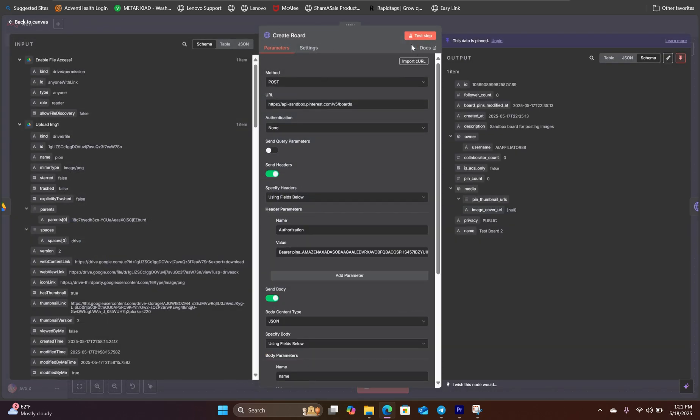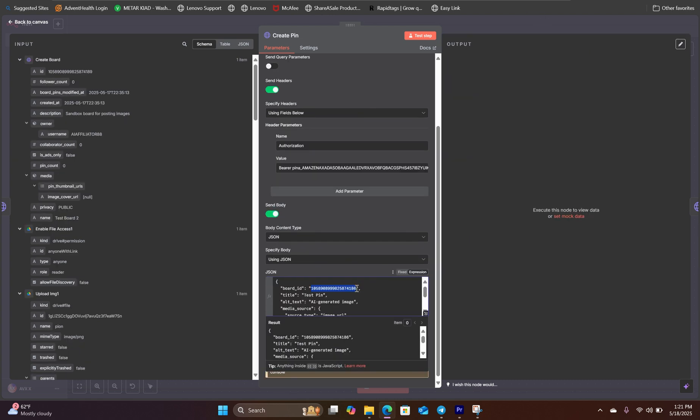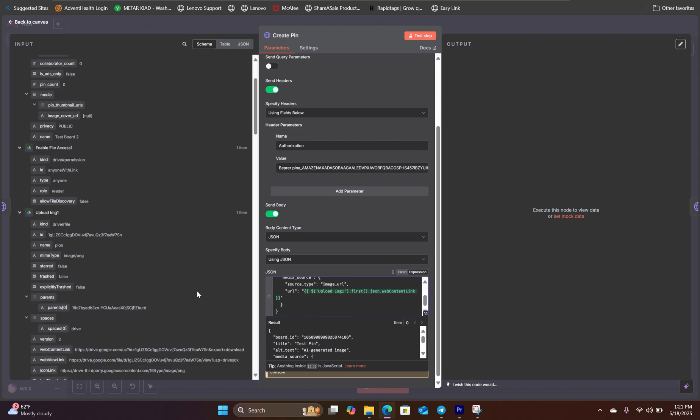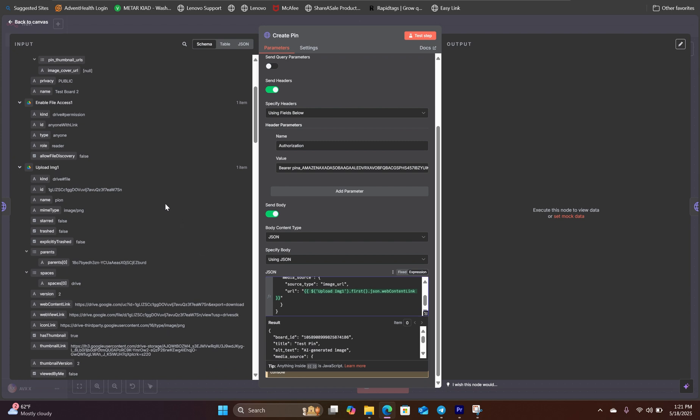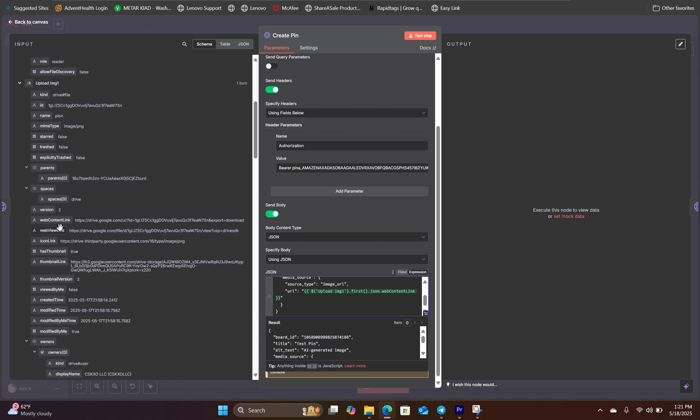When you run the create board HTTP request, it will generate this ID right here. And then the last thing you need to reference is the URL from the Google Drive, which we can reference that right here called web content link. Once you have enabled the access to the file, you can map that web content link schema right here where it says URL.